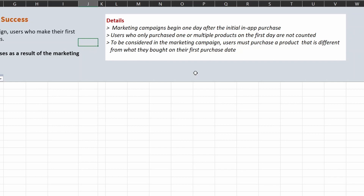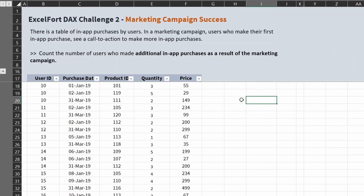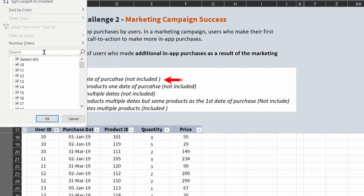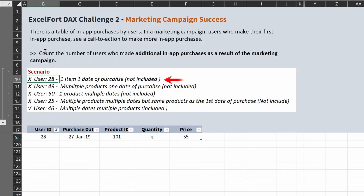When a user meets both conditions they become eligible. Let's look at some scenarios. The first one: one item, one date of purchase — this user is not included. Let's have a look at user 28. This user has just a single purchase, so they are not eligible.